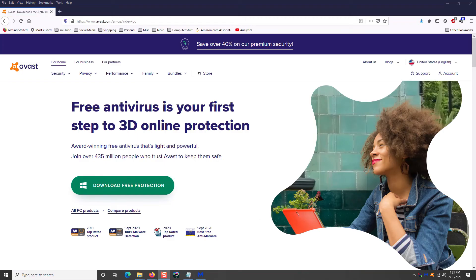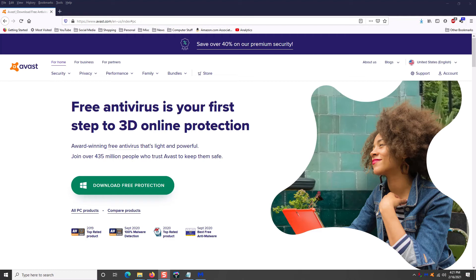So that brings us to number one. Best, most amazing, most important, most necessary number one everyday app I cannot live without under any circumstances whatsoever. It is Avast Antivirus. This program is amazing.